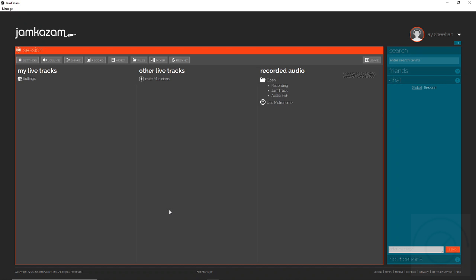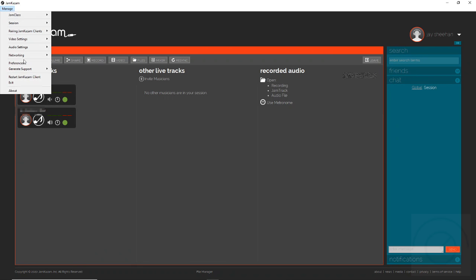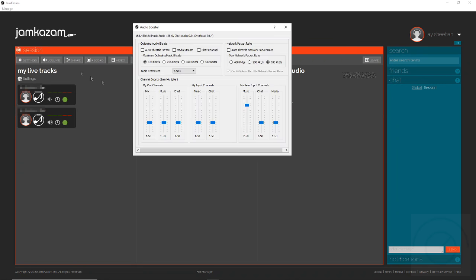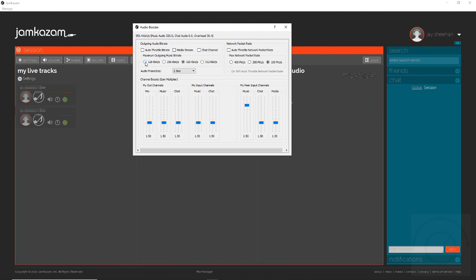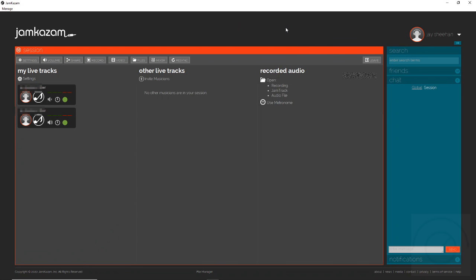For checking additional items, we're going to go out to manage at the top left and we're going to go to audio boost as we spoke of before. We're going to set those settings now that our audio device is connected to our lowest settings for the bit rates, and also change the audio frame rate down to one millisecond experimental. These settings will help create a faster session for latency.